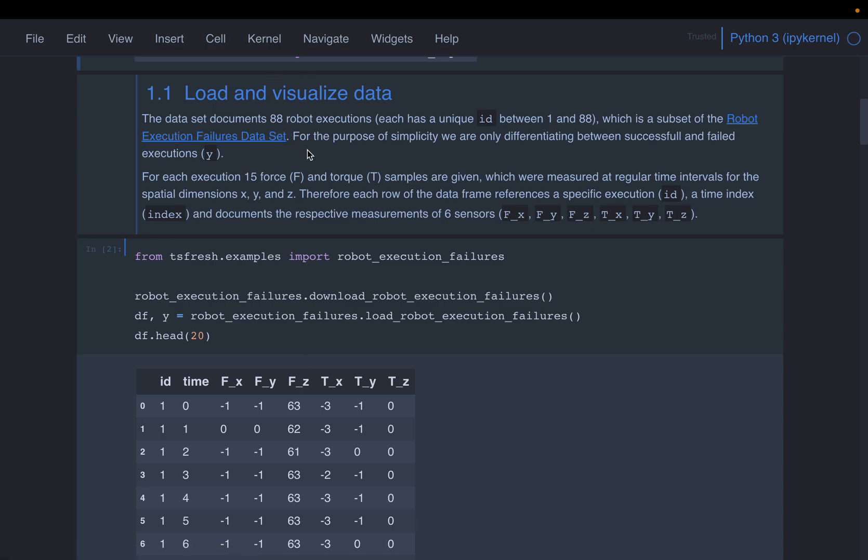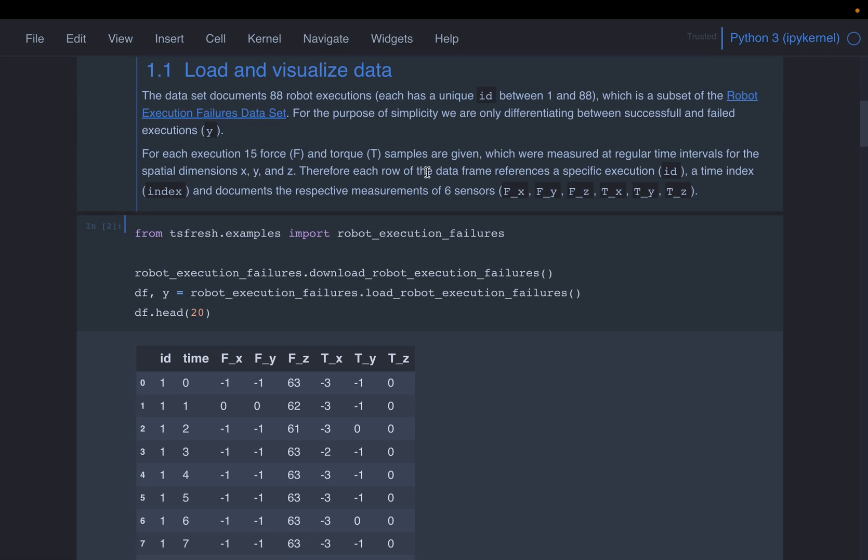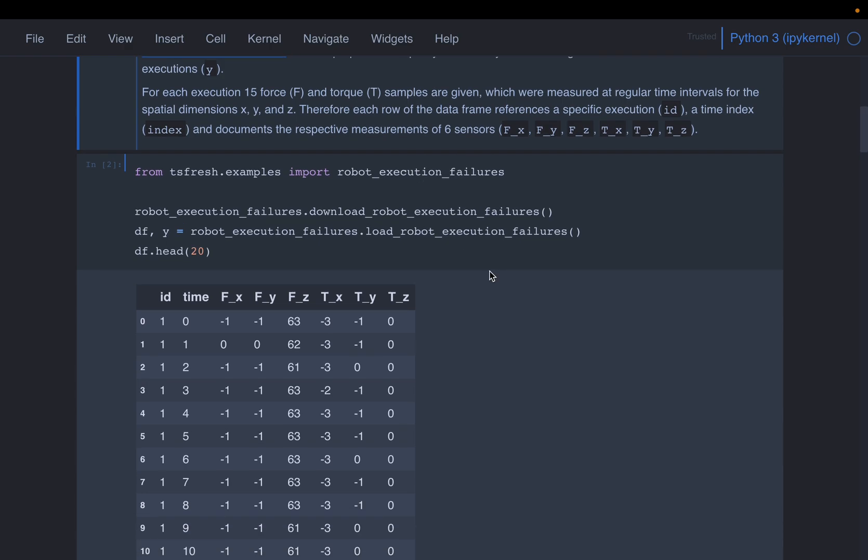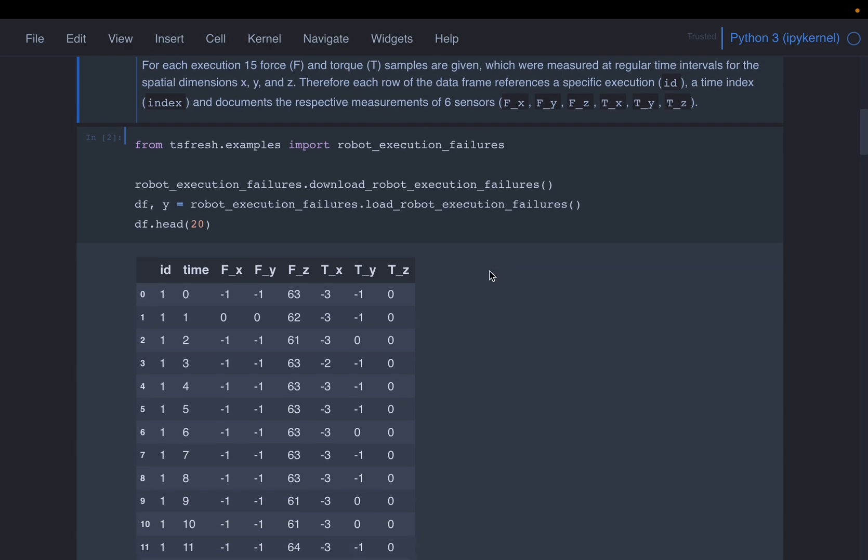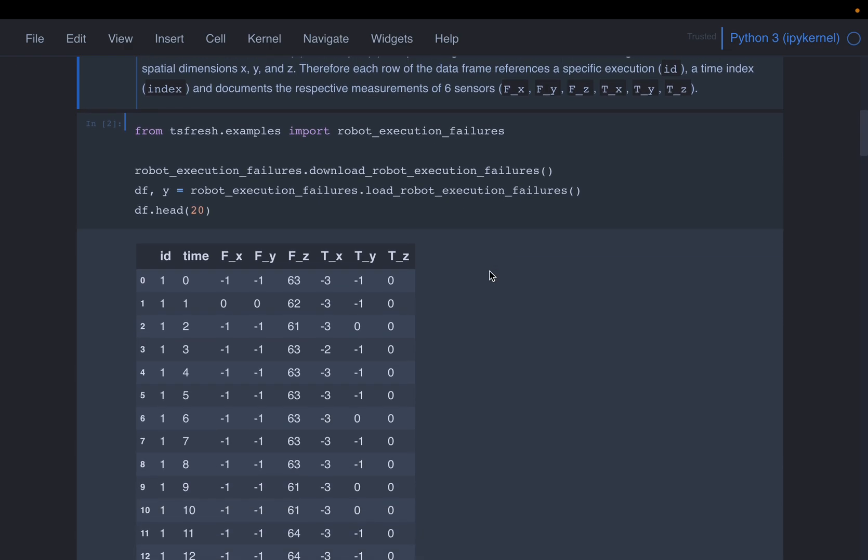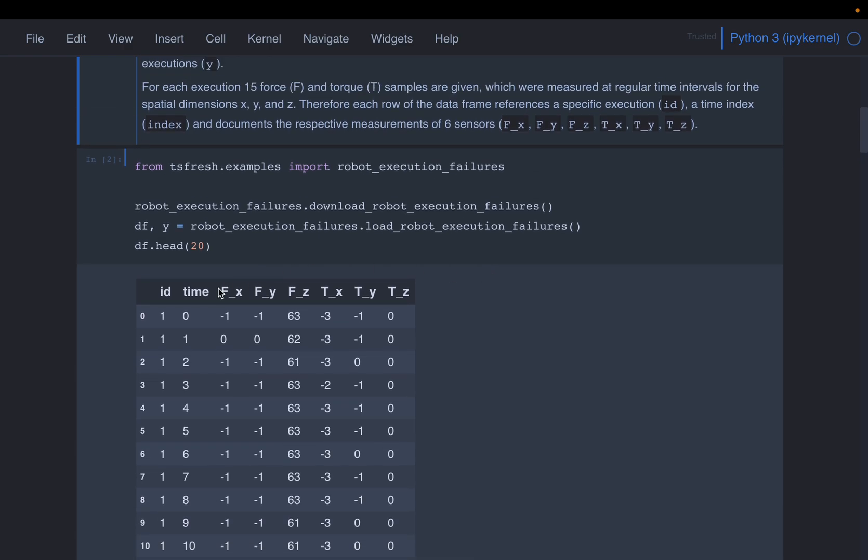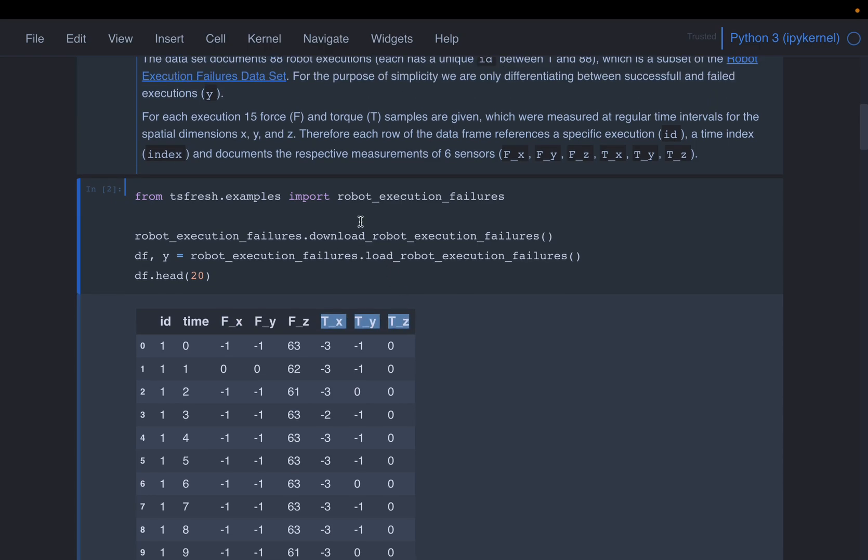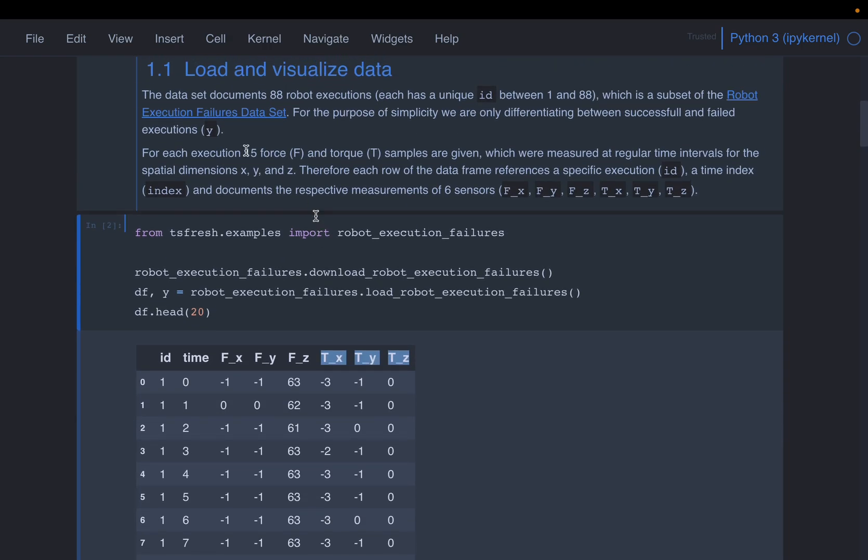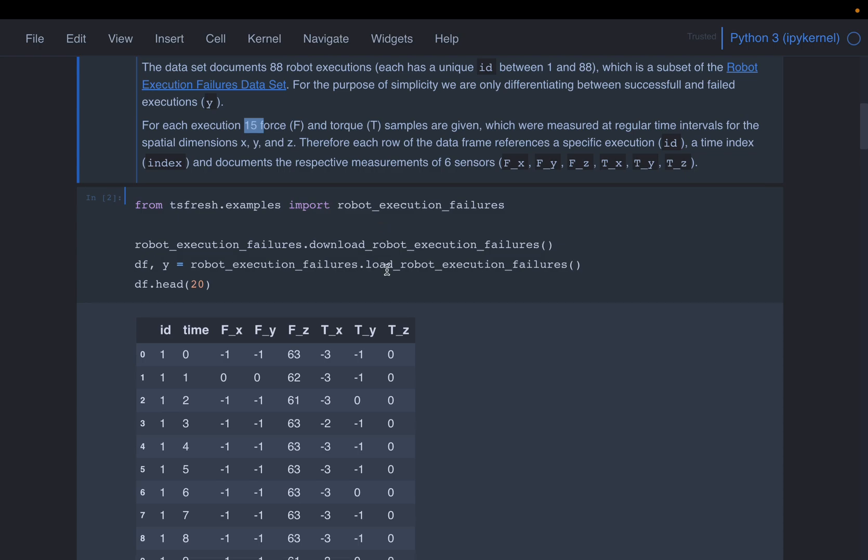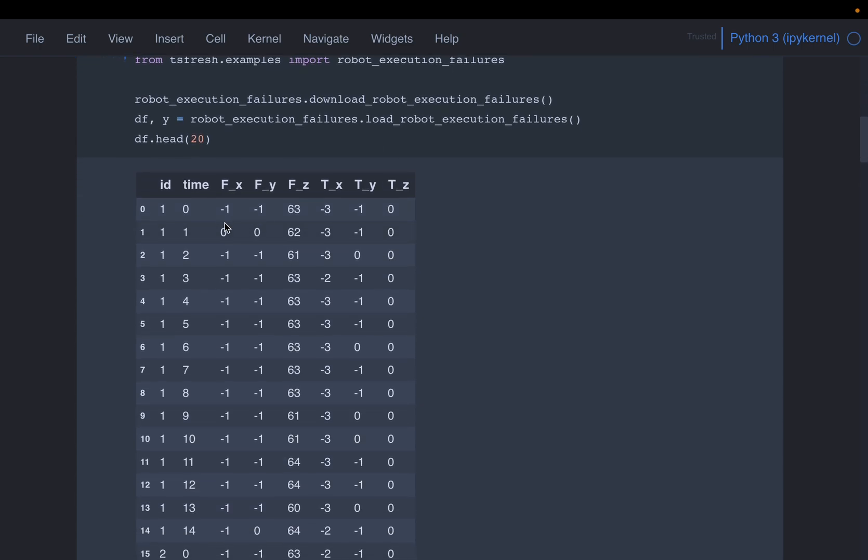So here we have this robot execution failure data set. And this notebook is taken from the GitHub, I'll provide the link below so that you can go to this URL to learn more about the data. Basically, we have some 88 robots. And each robot execution, either it is passed or failed. And then we have recorded a bunch of metrics, which is this force, three values, and the torque three values. We have recorded these values for 15 data points.